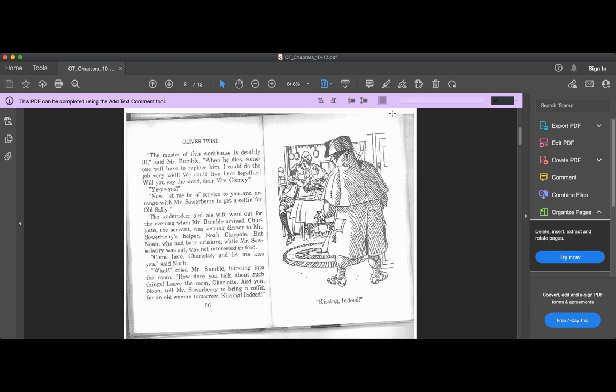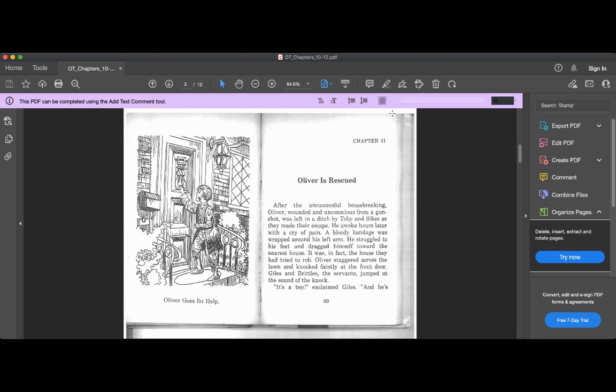Come here, Charlotte, and let me kiss you, said Noah. What? cried Mr. Bumble, bursting into the room. How dare you talk about such things? Leave the room, Charlotte, and you, Noah, tell Mr. Sowerberry to bring a coffin for an old woman tomorrow. Kissing, indeed.